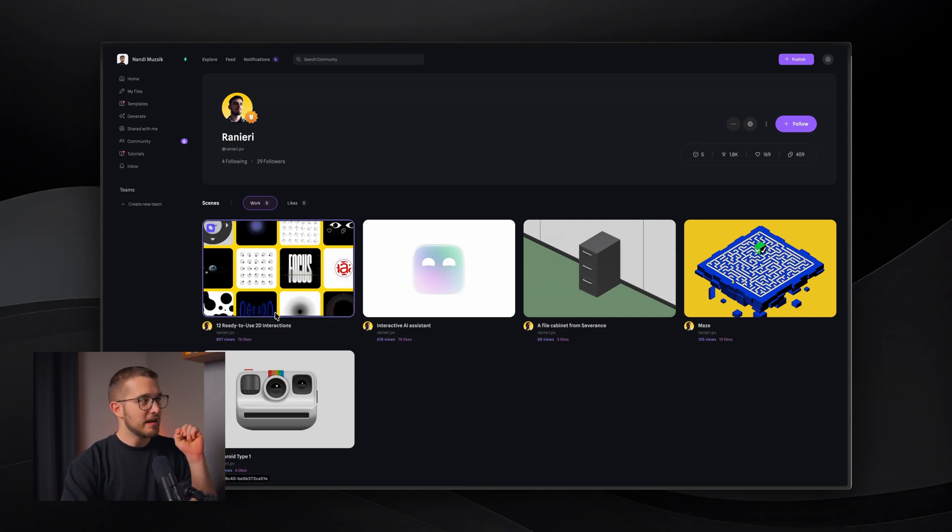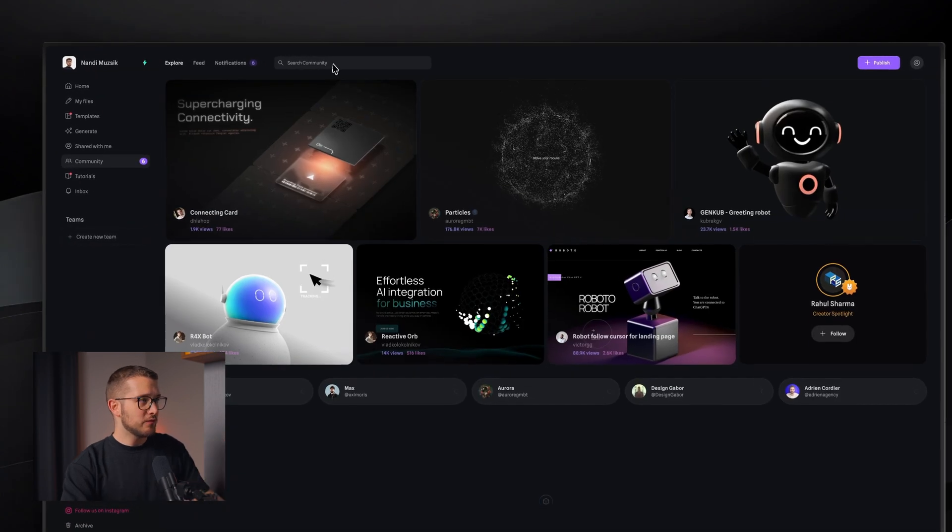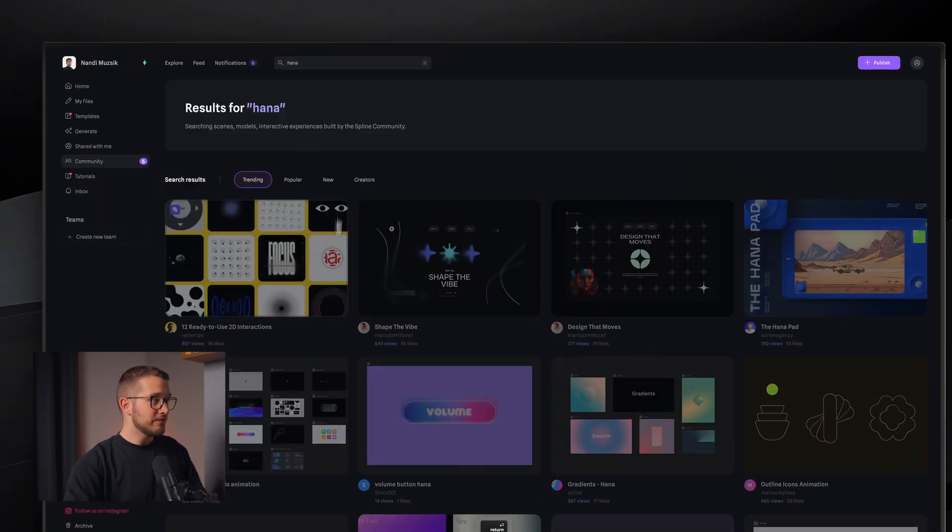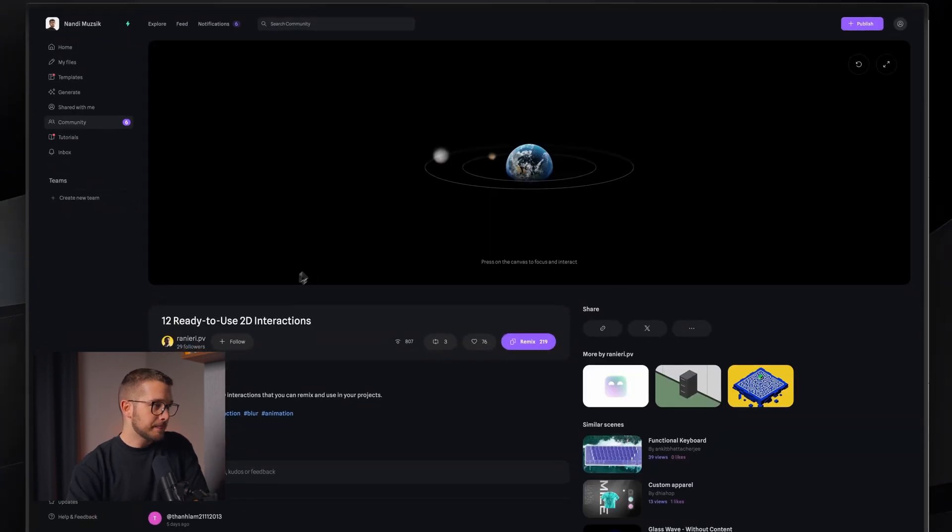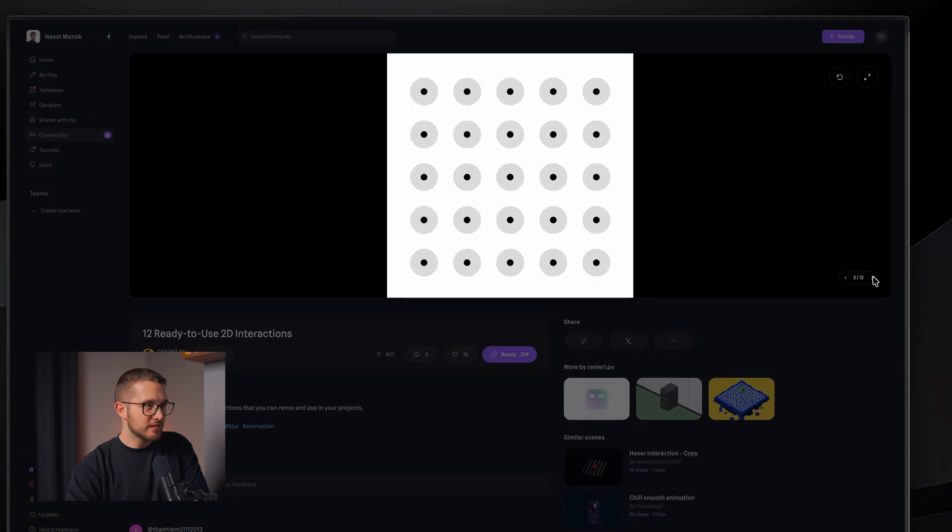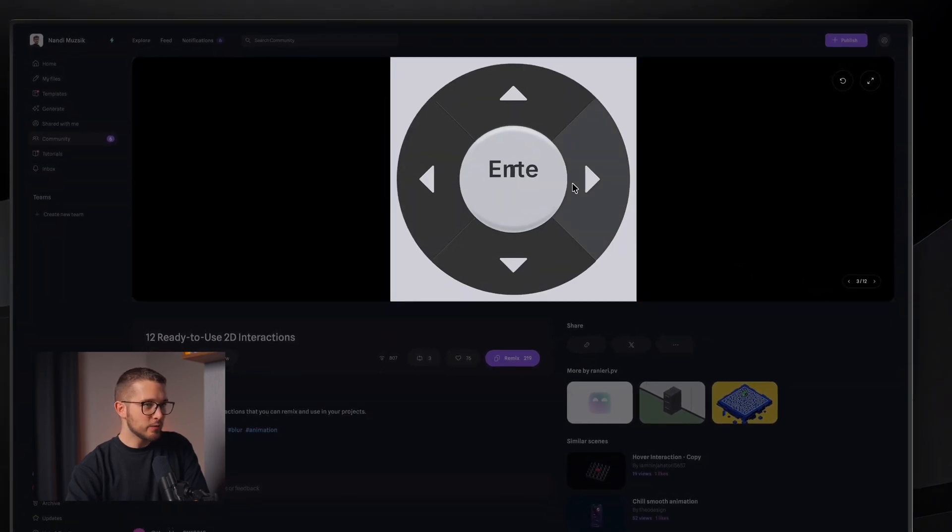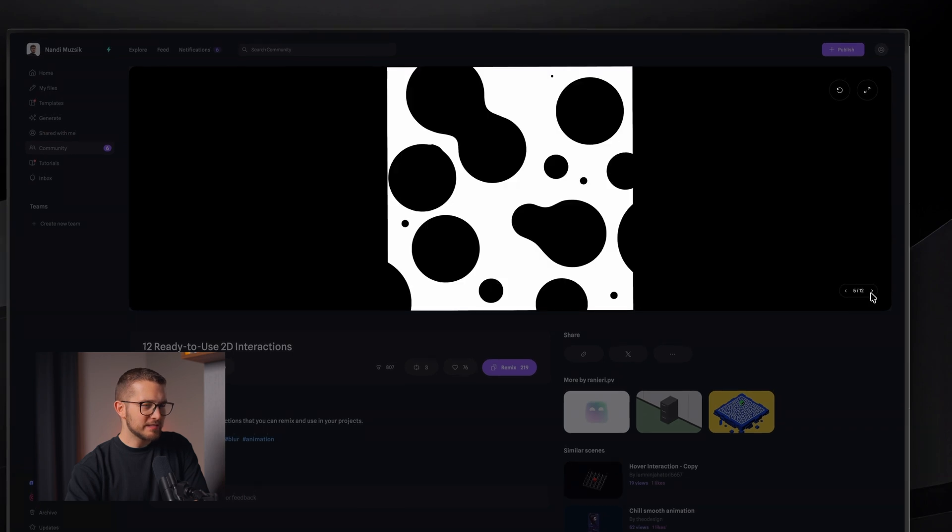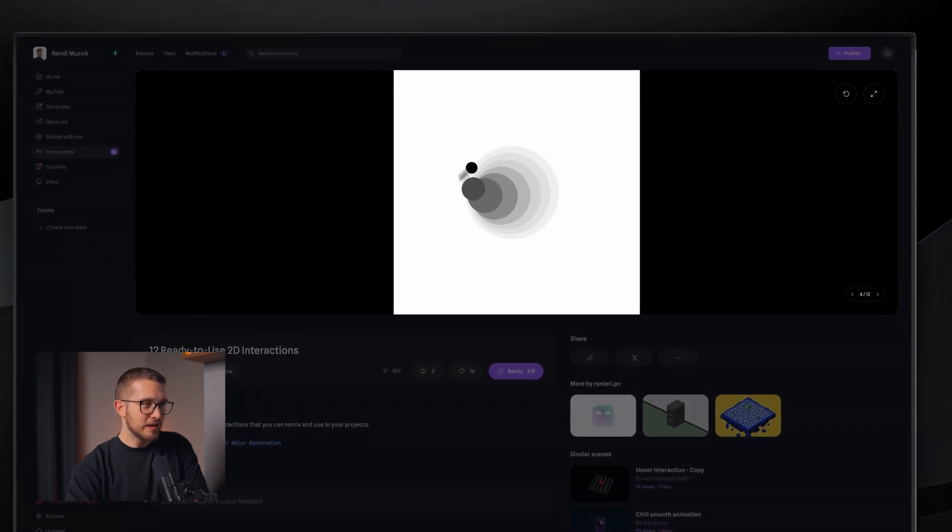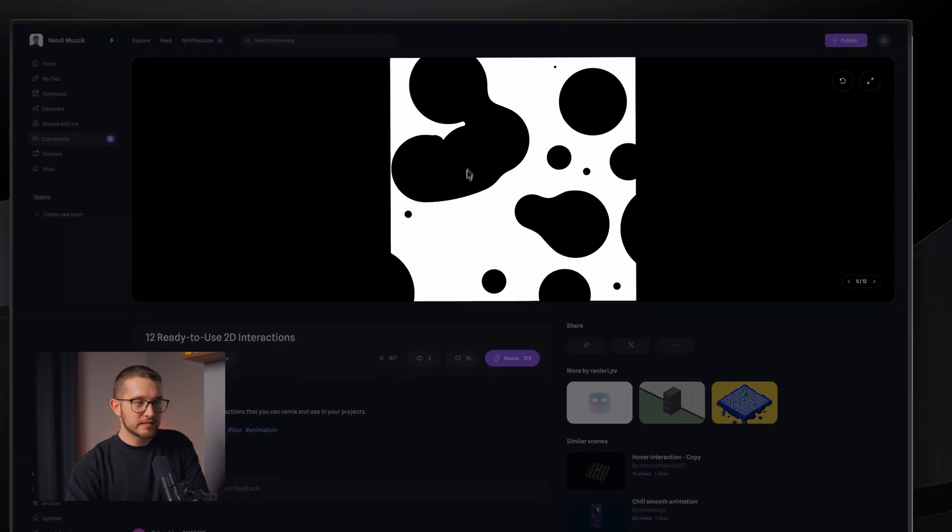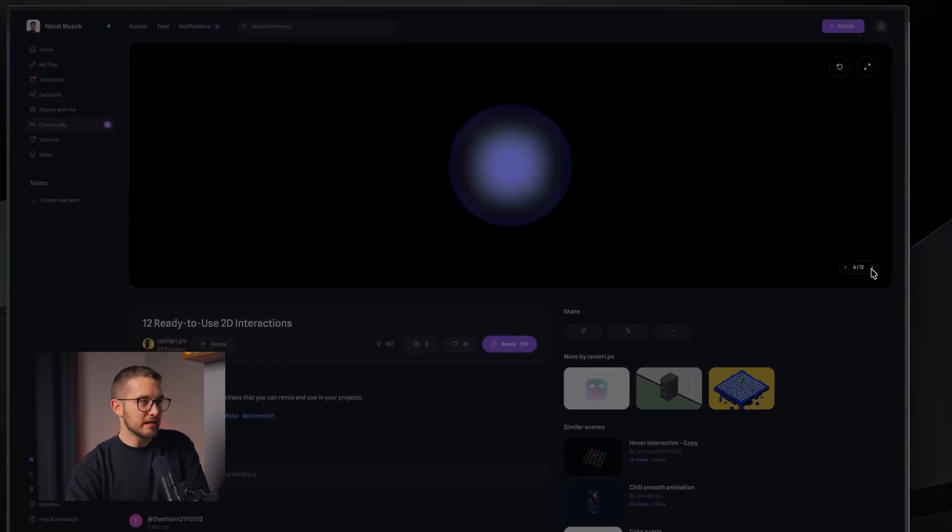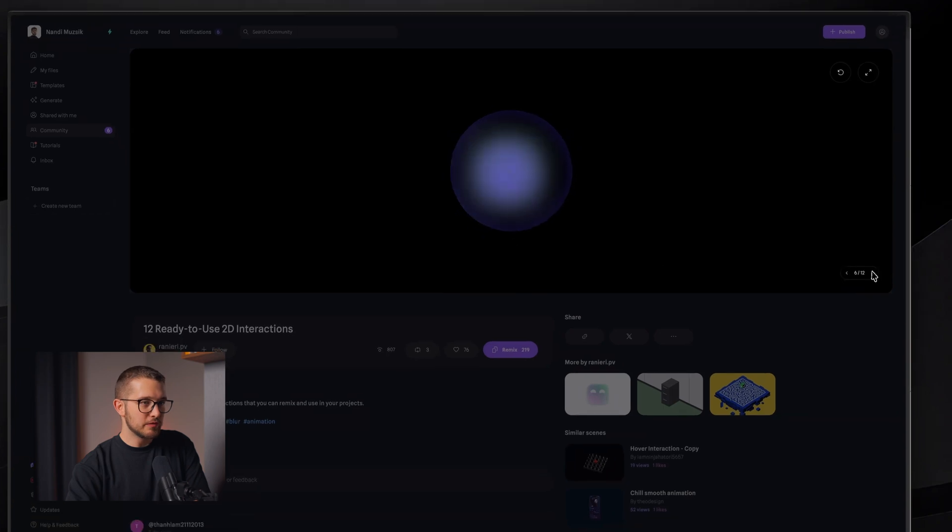So for example, I just searched the community. If you search in the community for HANA, you're going to find this little 12 ready-to-use 2D interactions. Then you're going to see that there are some really cool examples here. And by the way, you can just simply embed these on your website. So it's super simple to use.